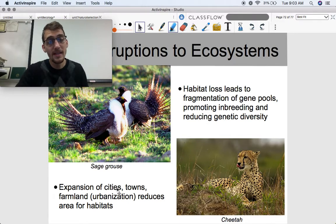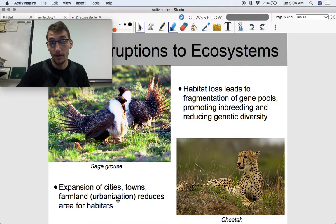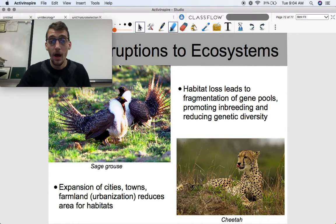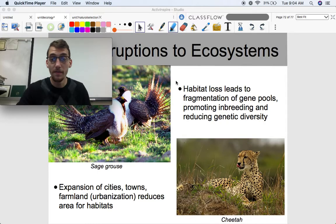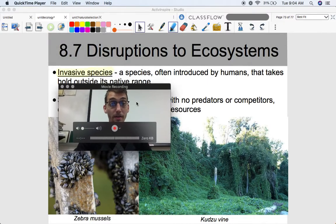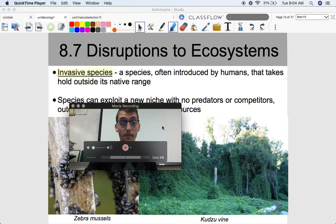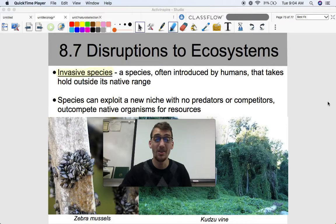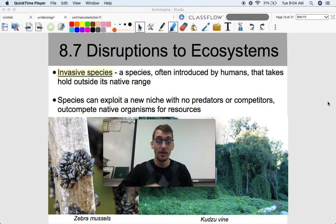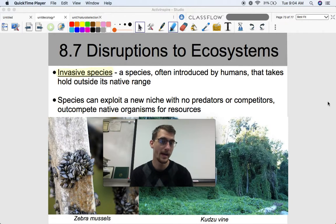Expansion of cities, towns, and farmland — called urbanization — reduces the area for habitats. It can lead to this fragmentation and reduce genetic diversity even further as a result of splitting gene pools. This follows what's called the extinction vortex, where one thing happens after the next that leads to extinction — it's like a positive feedback loop.